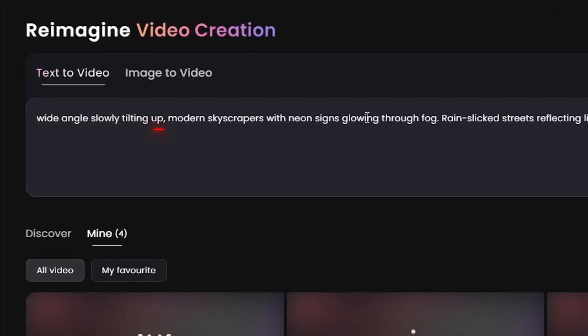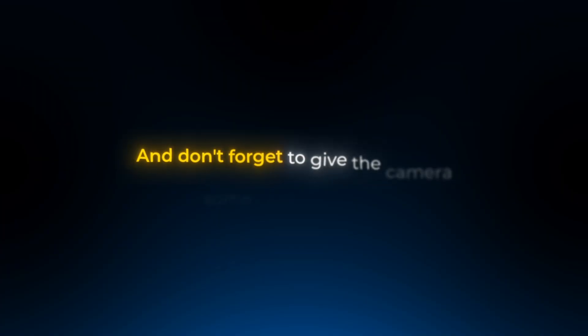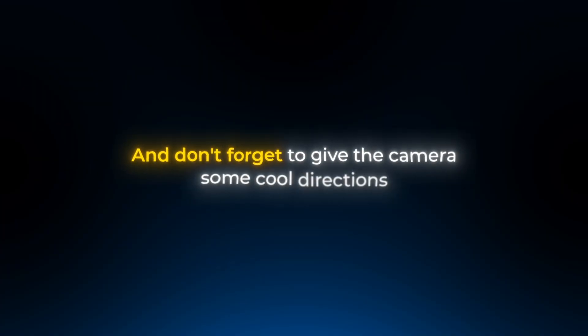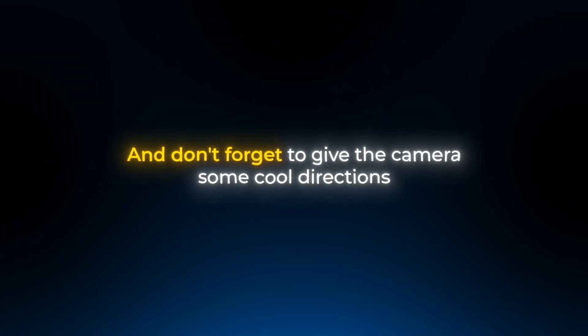This way you can capture everything, cars, people, lights all at once. And don't forget to give the camera some cool directions. Instead of just saying what's in the scene, describe how the camera moves. Maybe it follows people walking on the sidewalk or zooms out to show the whole city street.